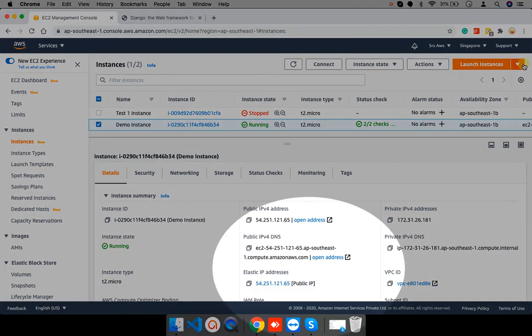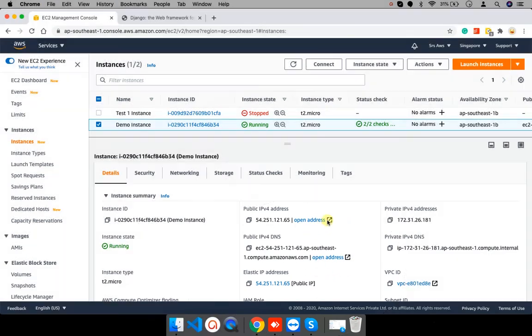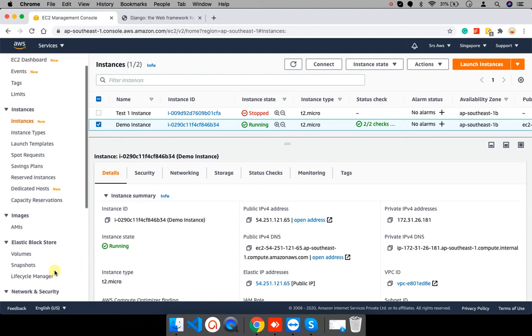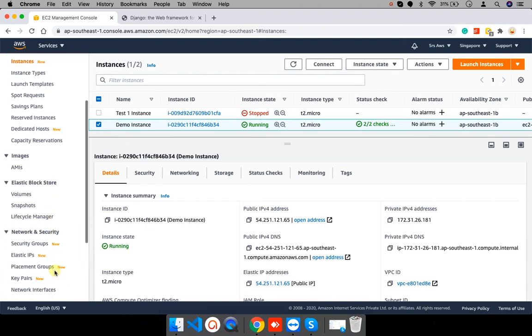Still, you can see the public IP address is associated to the instance. Now, I want to delete the elastic IP address. So, for that, first I need to disassociate the address.